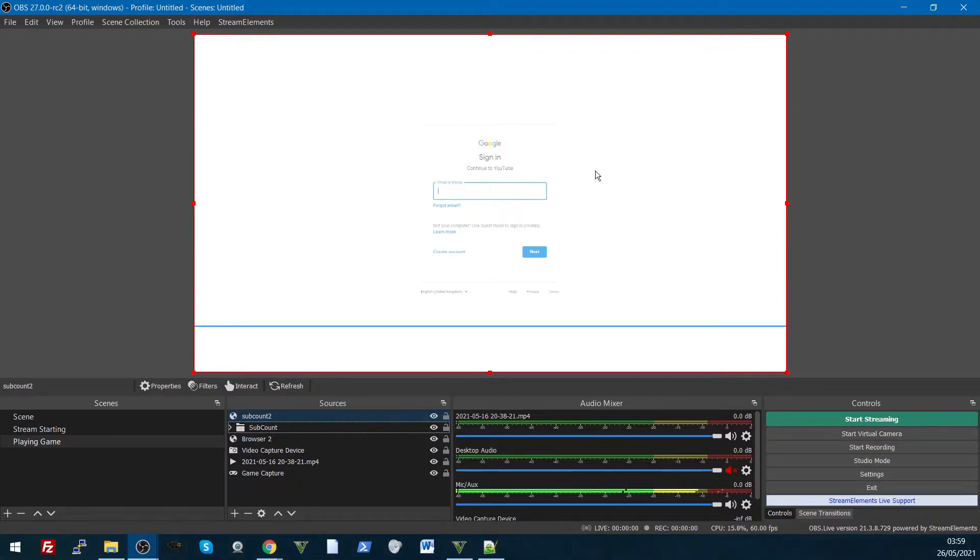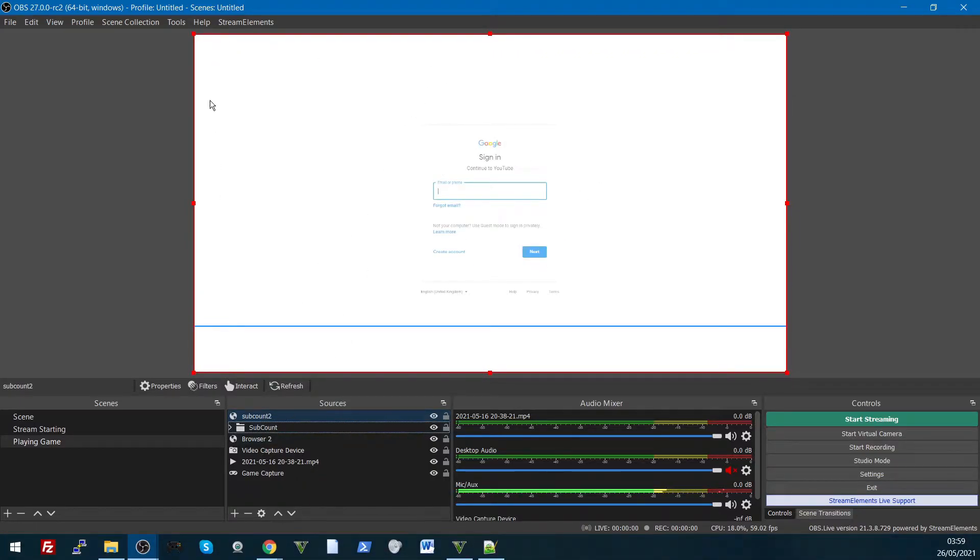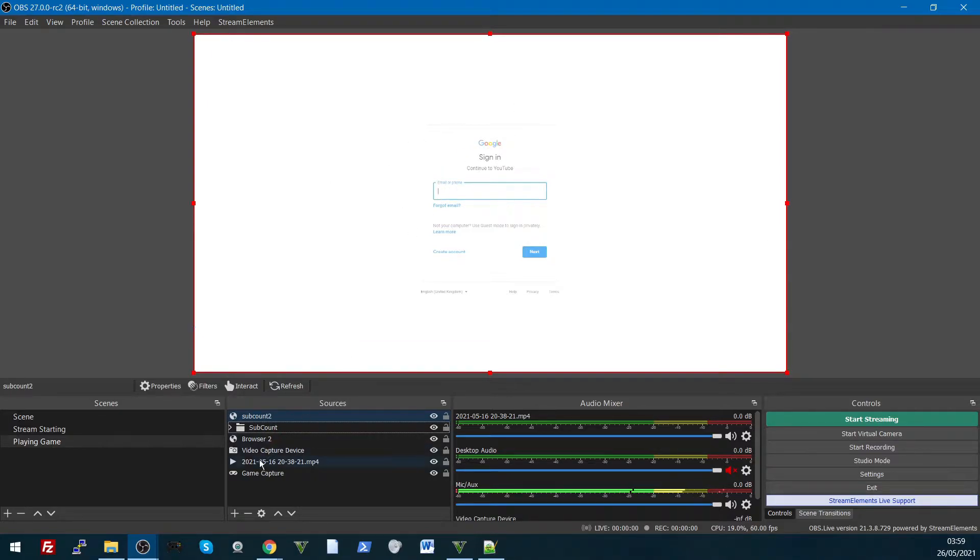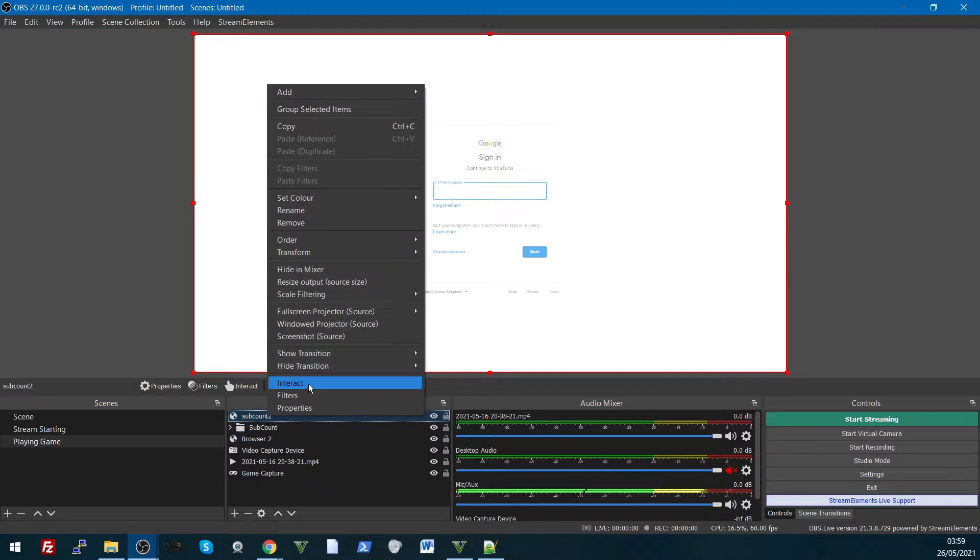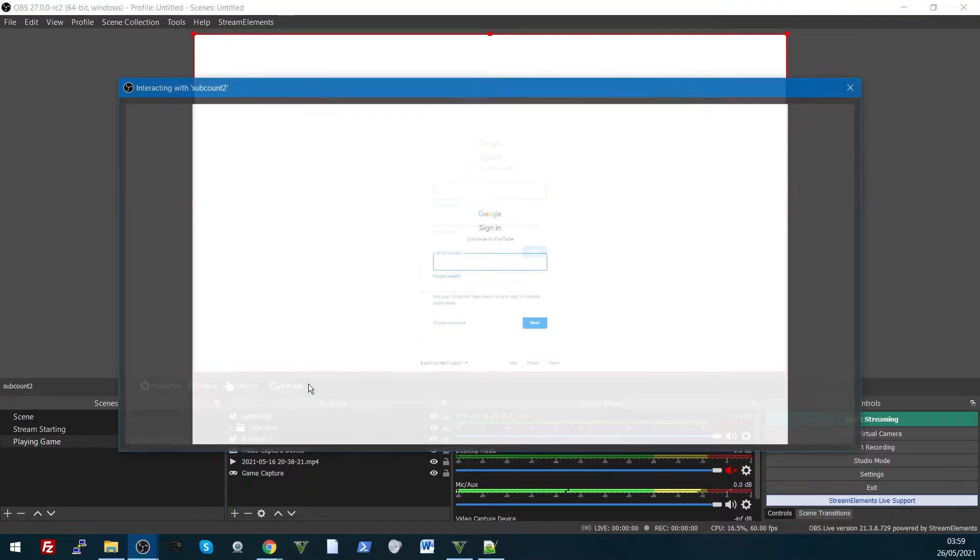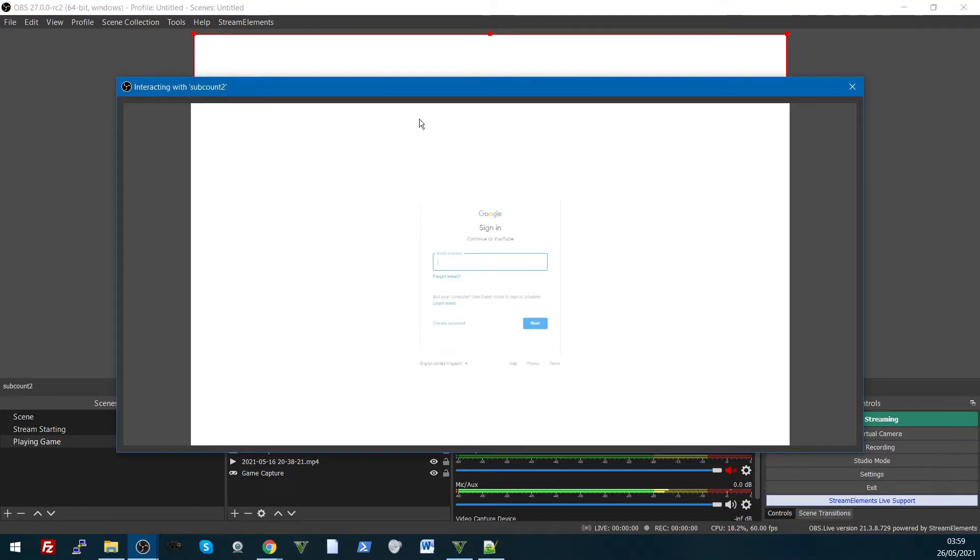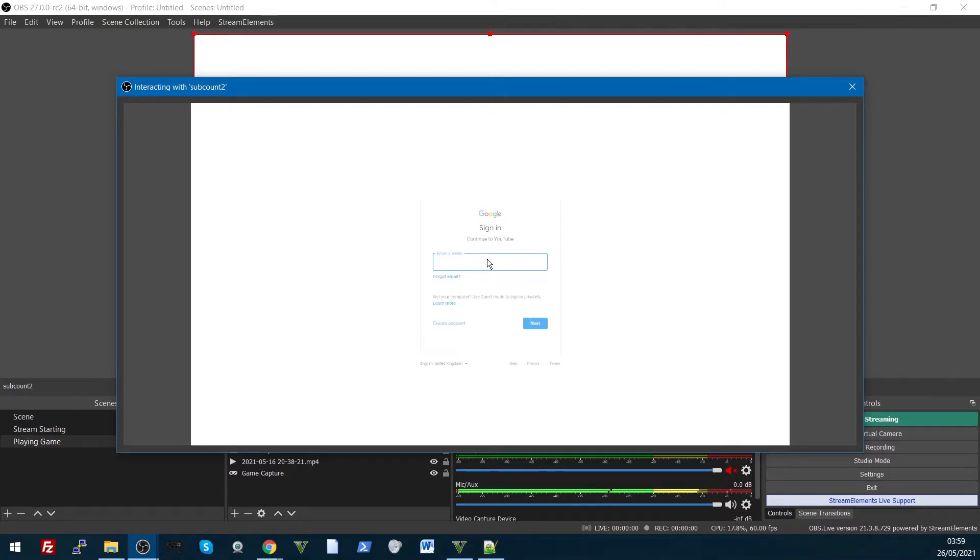Now once you're in here, I've just added that, you can see there it's asking me to sign in. So we go to that subcount2 that I've just created, right click on it, interact. Now from here you can interact with the page now, and you can put your details, so I'll just sign in.